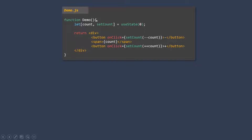Here we have a demo component, and in this component we are returning some JSX. In this JSX, we have a div element. Inside that div, we have one button element, one span element, and another button element. We are also creating a state called 'count' and using the state variable within the span element. As mentioned, React is only concerned about components — it is not concerned about bringing something onto the UI. So at the end, what React does is it uses the concept called virtual DOM.